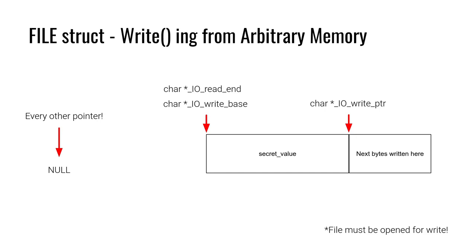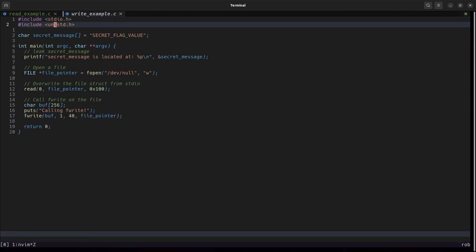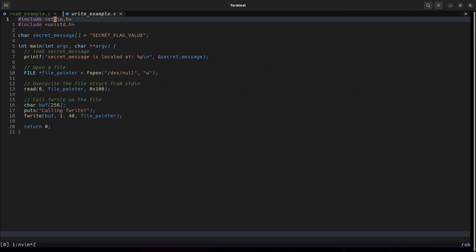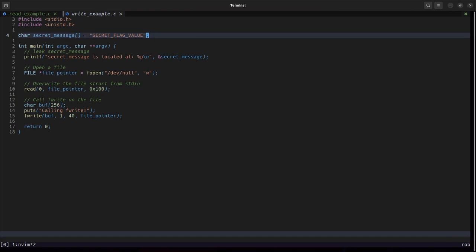So let's take a quick look at that. Here we have a vulnerable write example. We have a global secret message that is a string on the stack here it just says secret flag value.